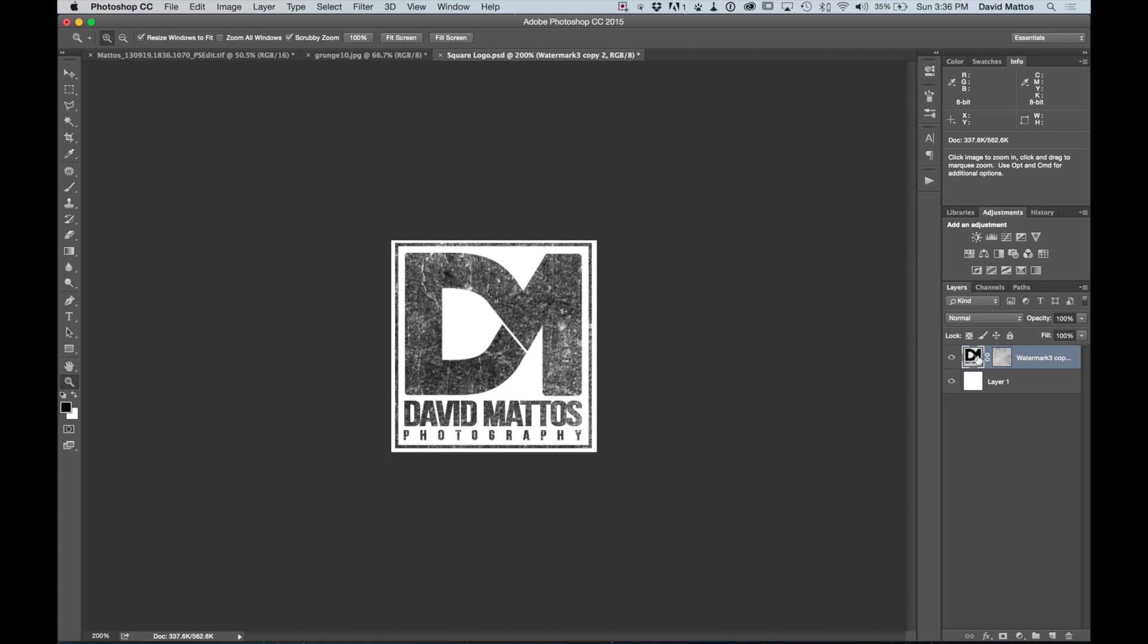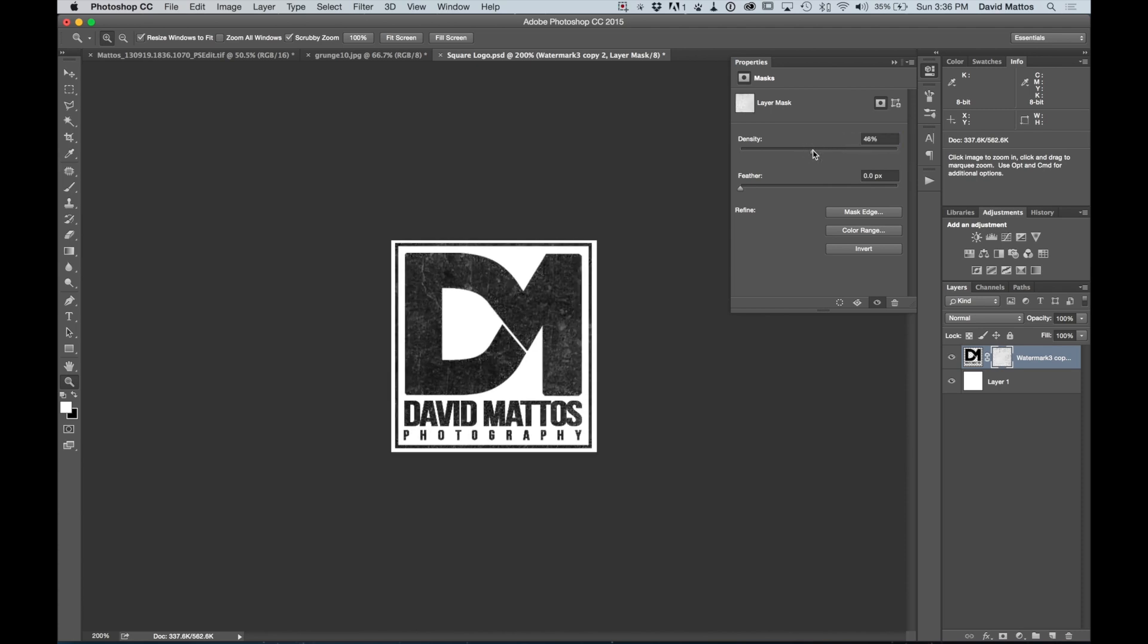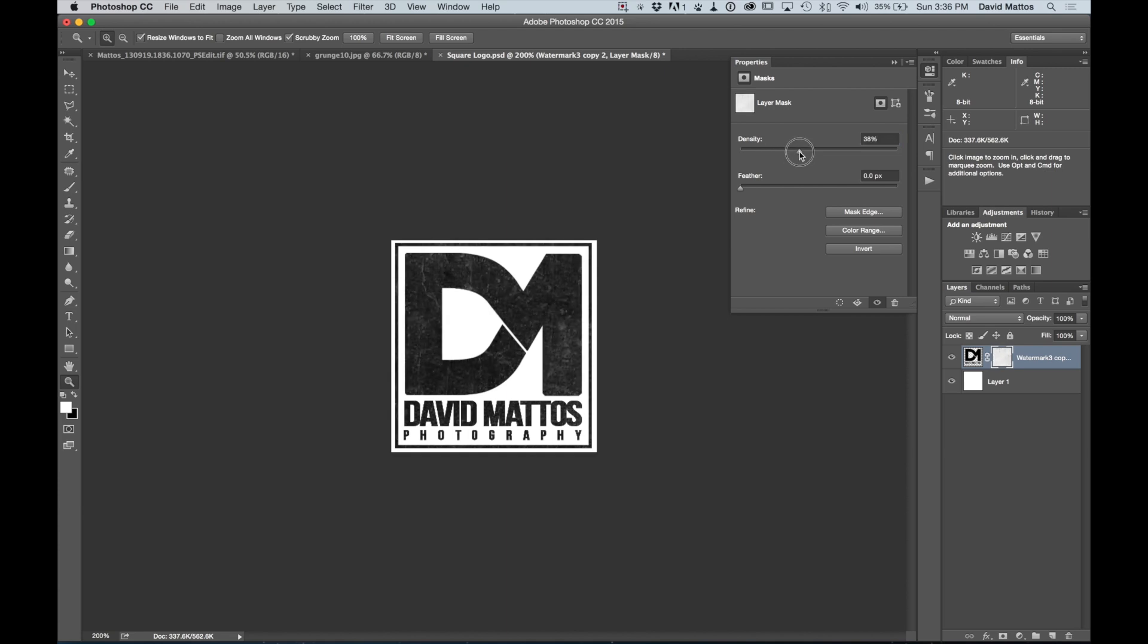Now if you think this is too much for you, what you can do is double click on the layer mask here. And you can lower the density. As you go lower, the layer mask has less of an effect. For this purpose, we're just going to take it to 100.